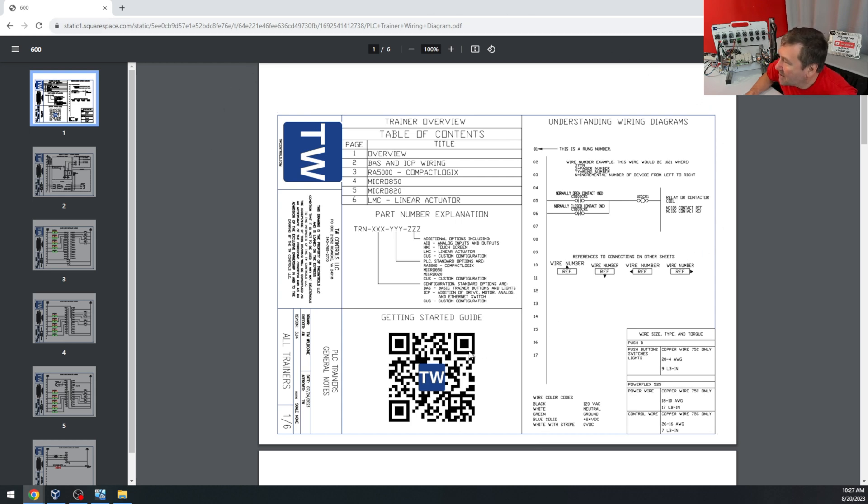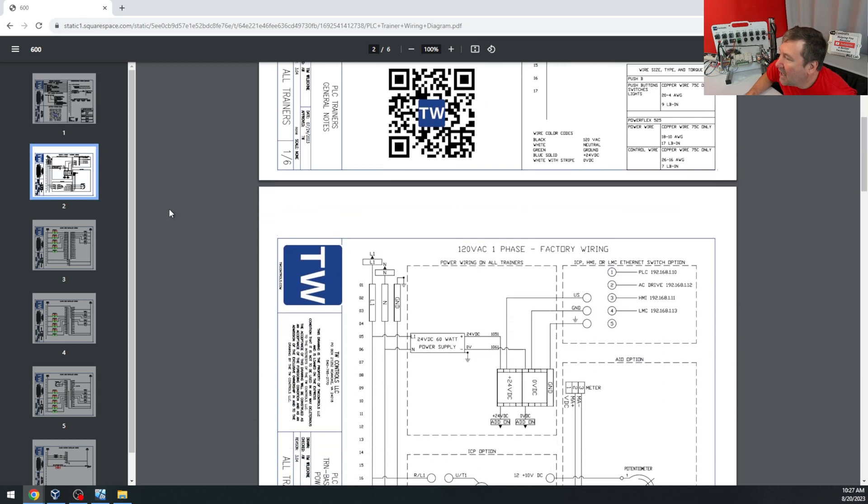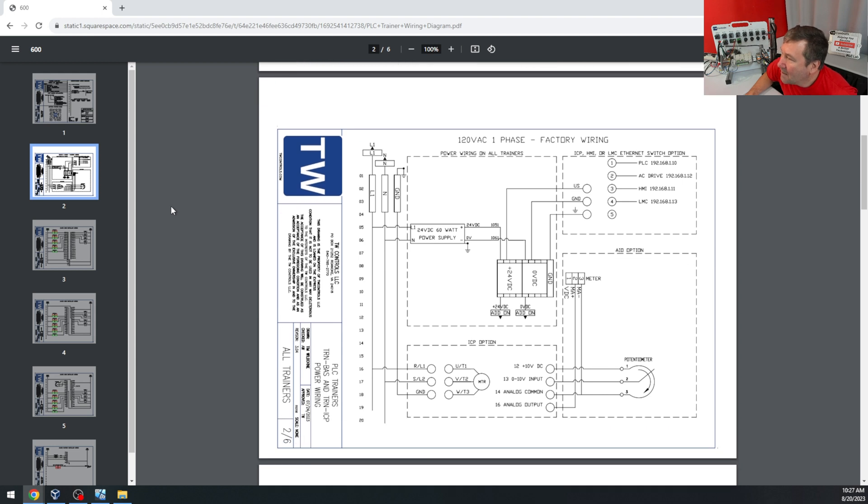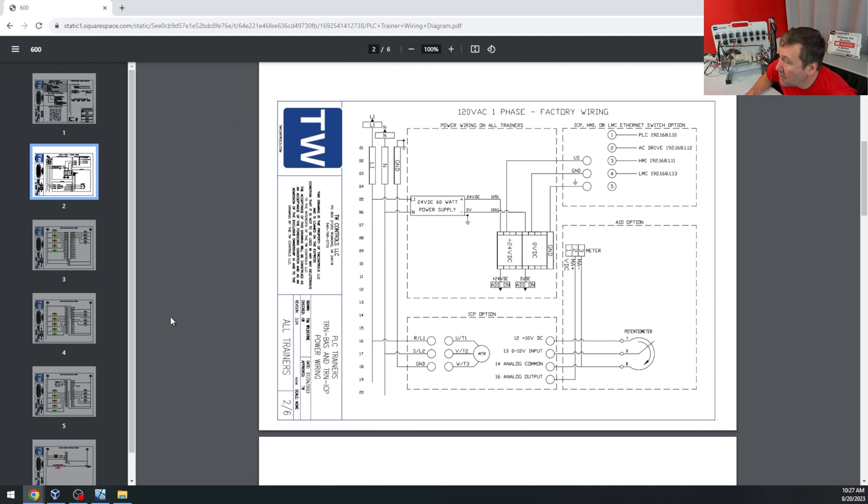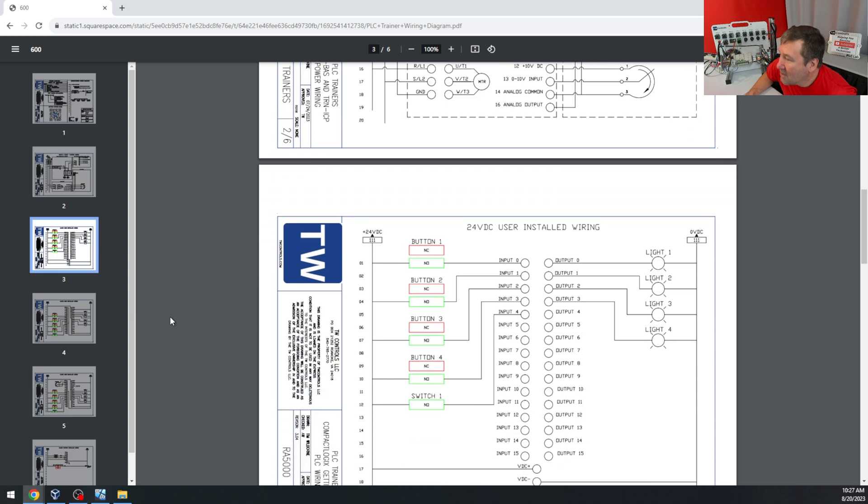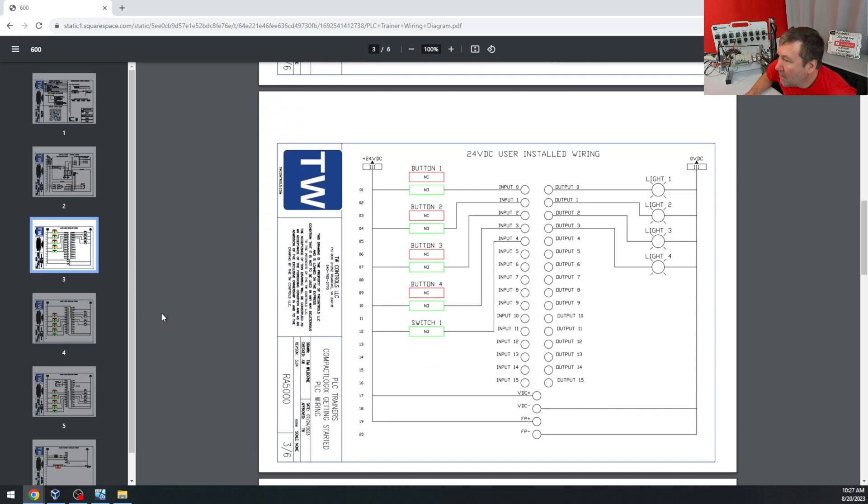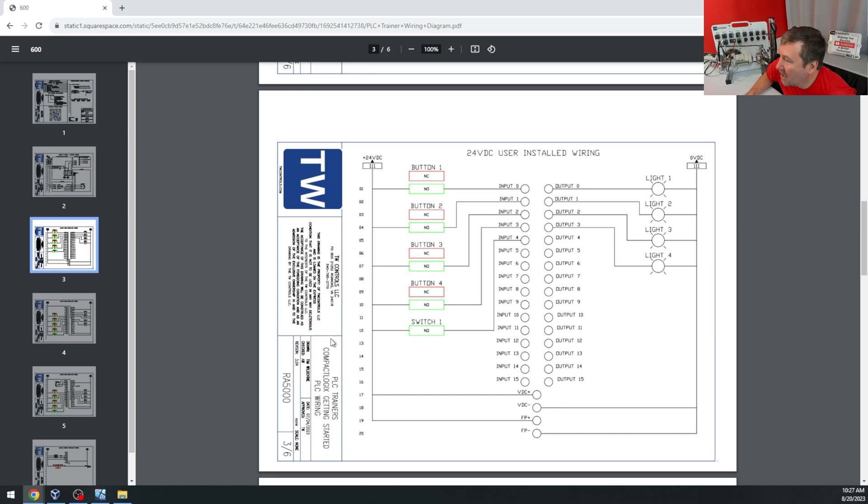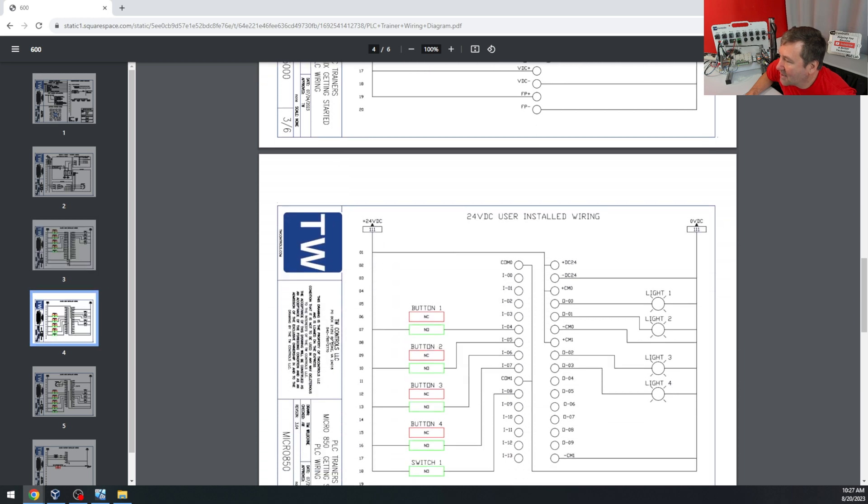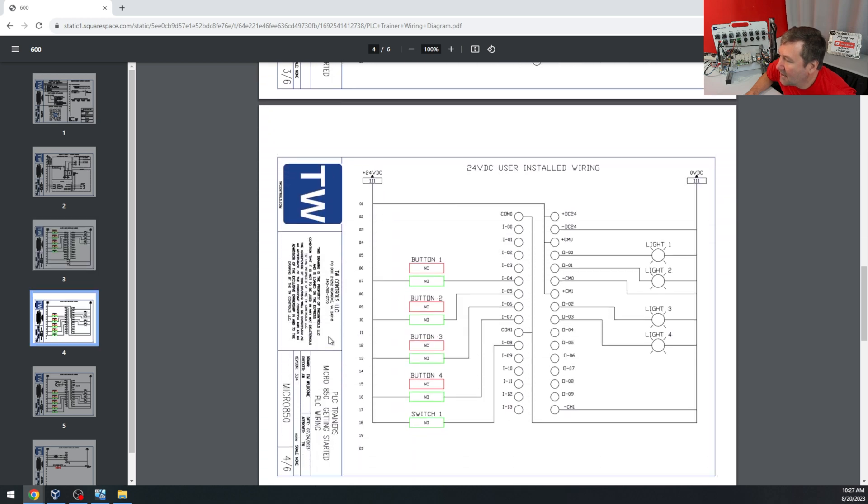The first page tells you a little bit about how to read the diagram. The second page is the overall wiring that's common to all of our trainers. And starting with the third page, it's customized for each PLC. Here's the compact logics. And the next one down is the Micro 850.